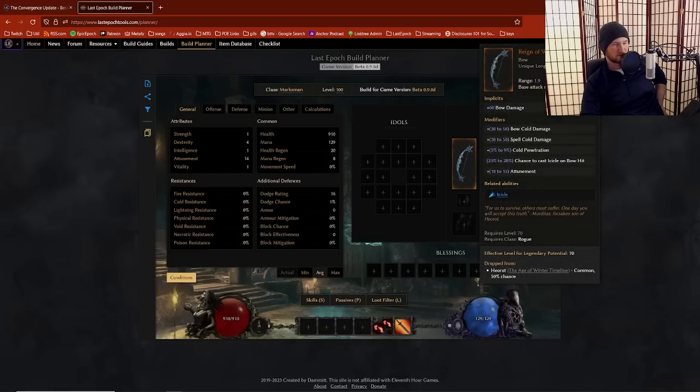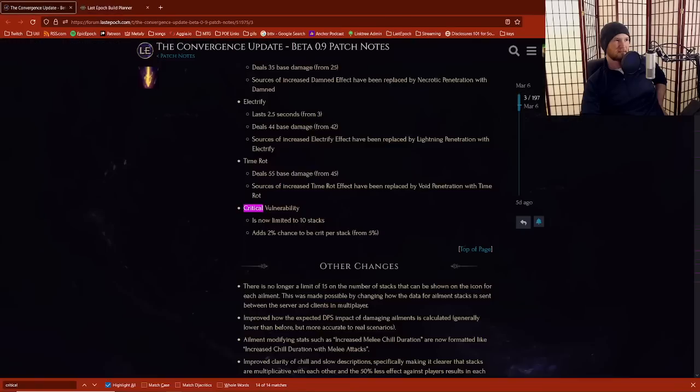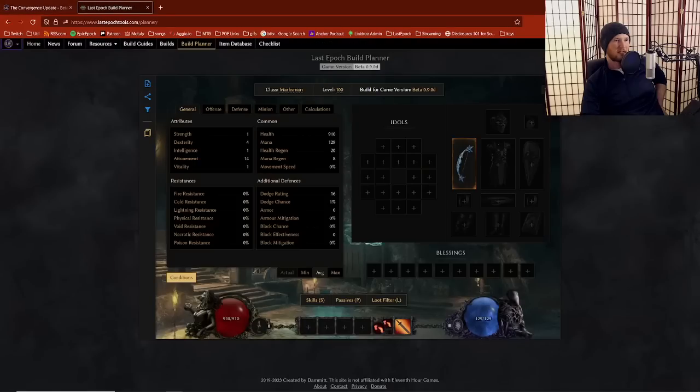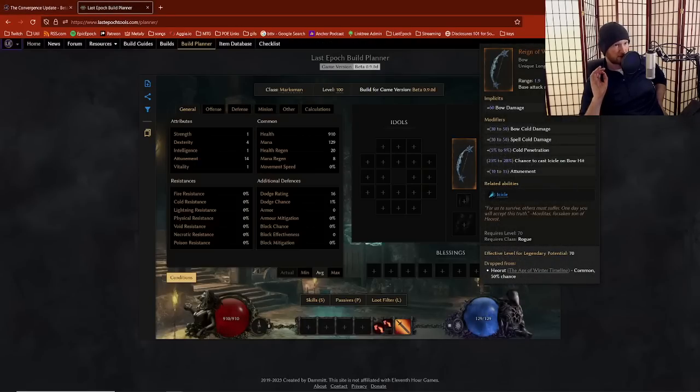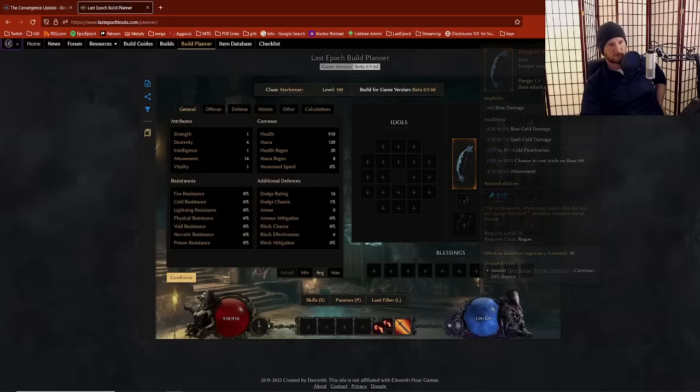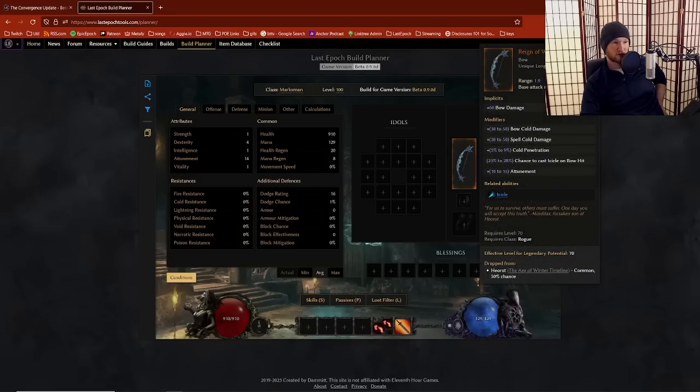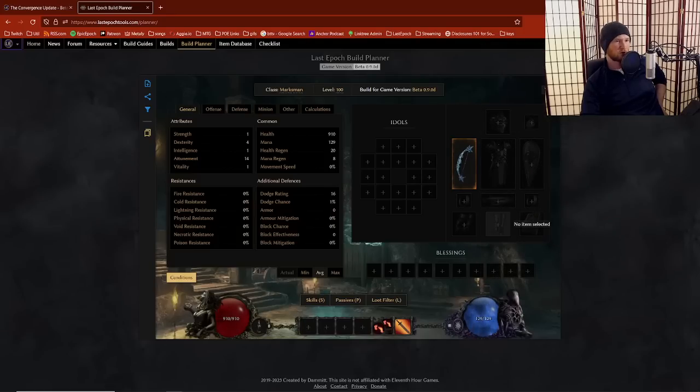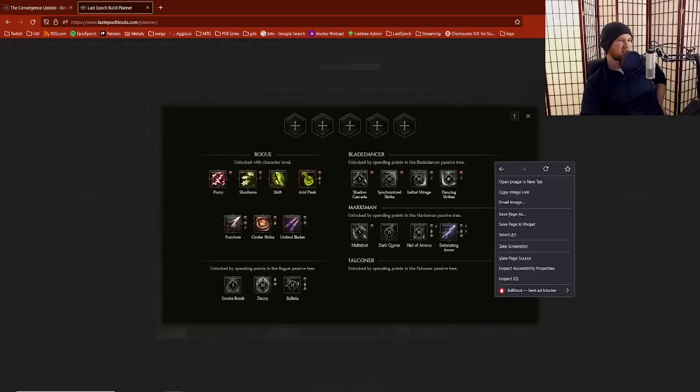It's kind of all over the place. I've been telling people that bleed builds, even bleed Reign of Winter man, if you want to play bleed with Reign of Winter, it's so good. I love it with like Detonating Arrow, it's one of my favorite builds. It's very good if you want to play a damage over time thing.